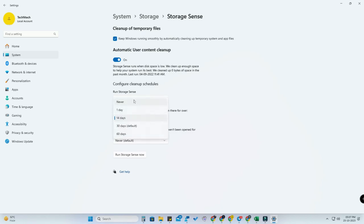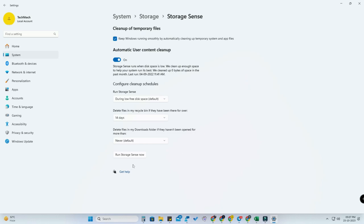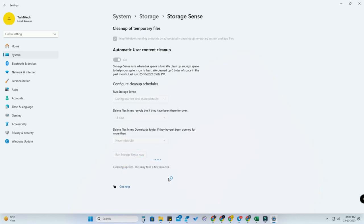If you don't want to clear, there's also a Never option. Once you enable this option, now you need to just click on Run Storage Sensor. Now it's actually cleaning up all the junk files, temporary files, and app cache files.